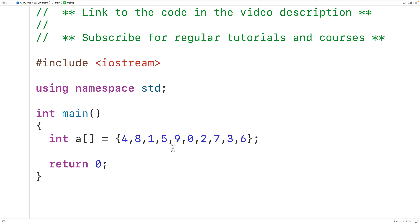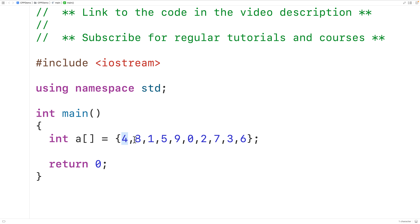We could use the bubble sort algorithm to sort these values in ascending order from 0 to 9. The way the algorithm works is that we make multiple passes through the array. With each pass, we look at each element one at a time, compare it to the element next to it, and if it's greater, we swap them.